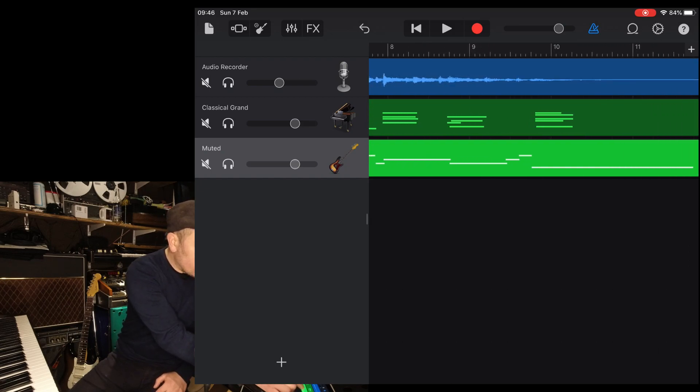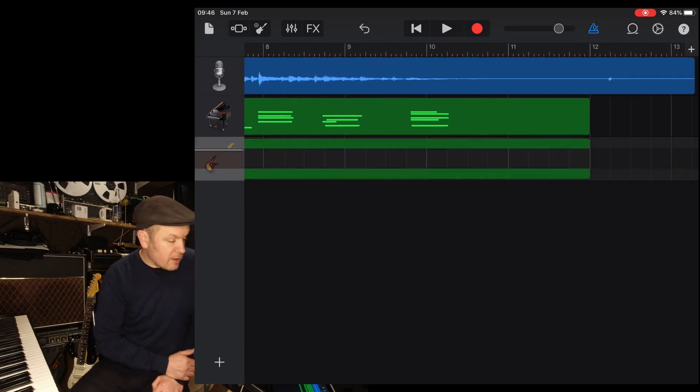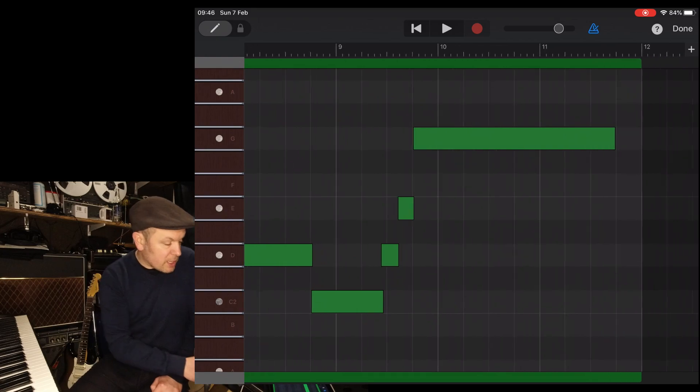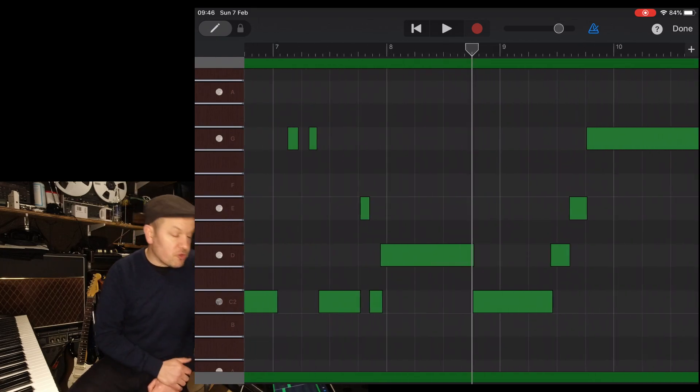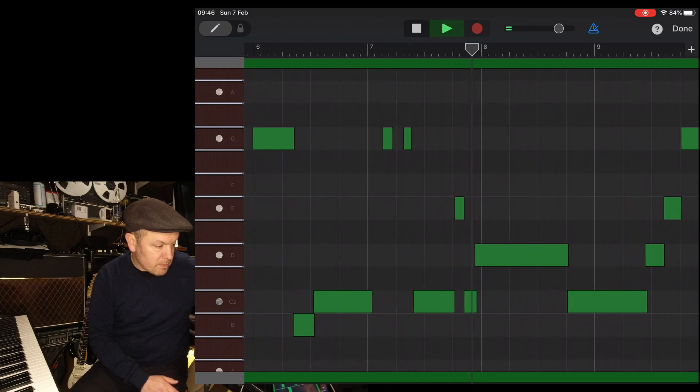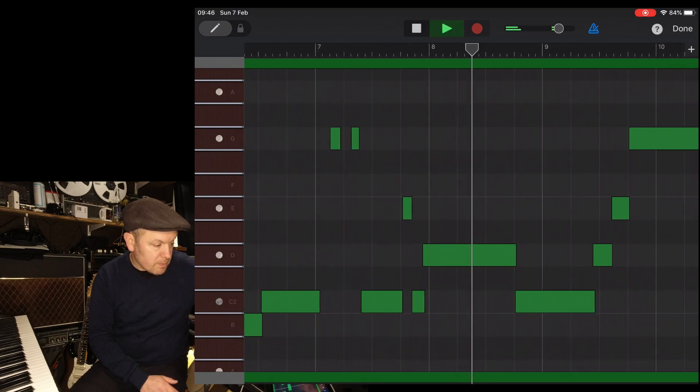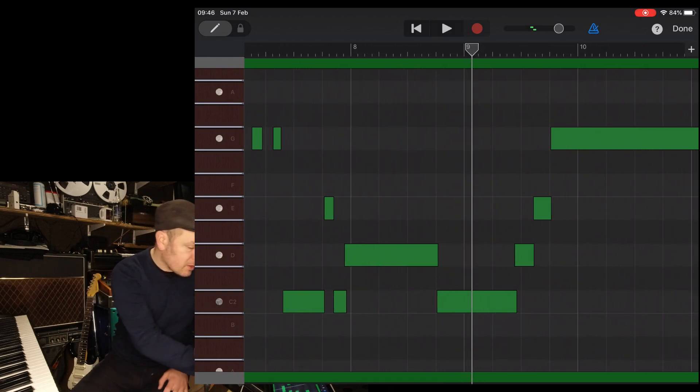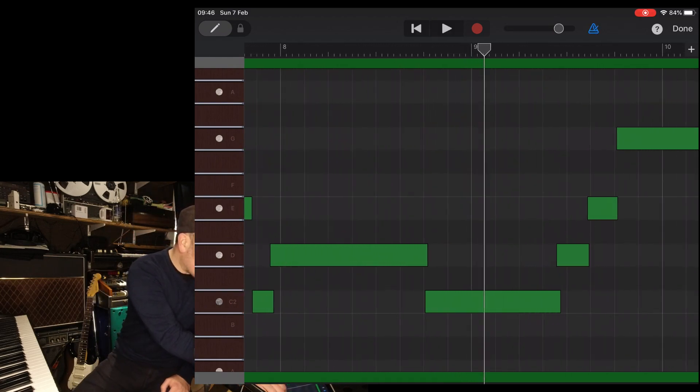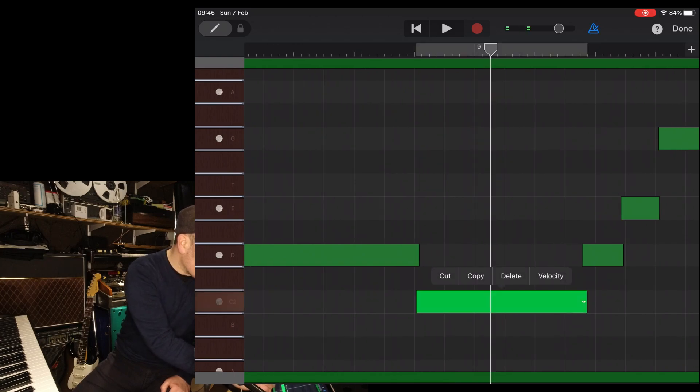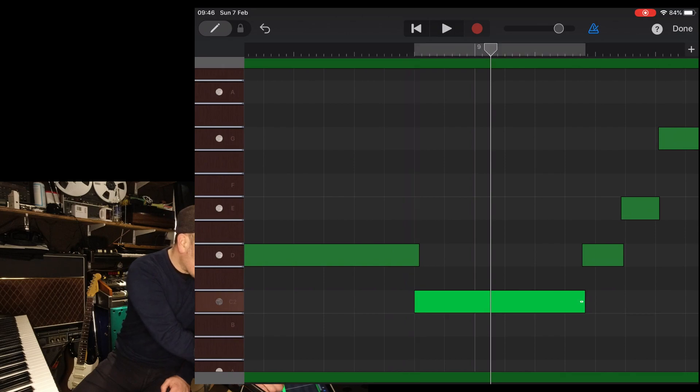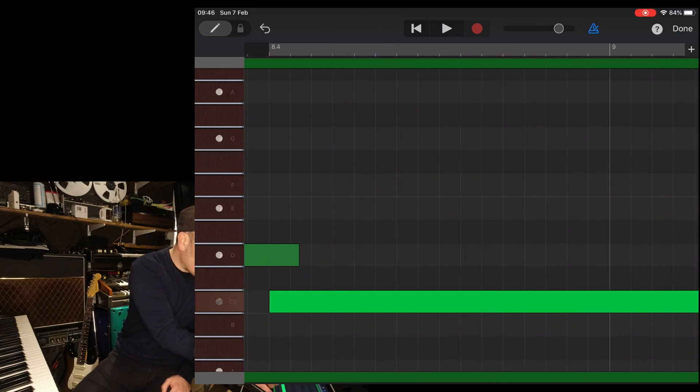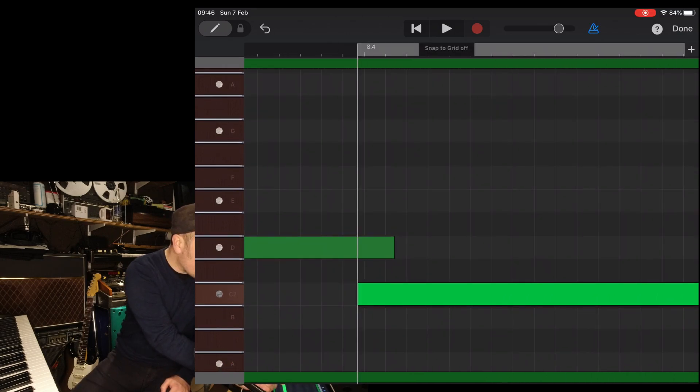Now although you're not recording to a click, you can actually still drag notes. So that C on the bass, snap to grid off is necessary for this because of course, there is no tempo.